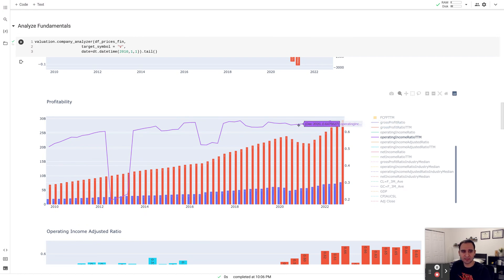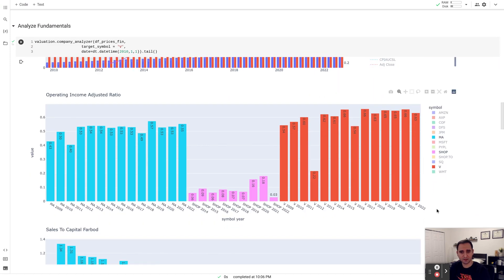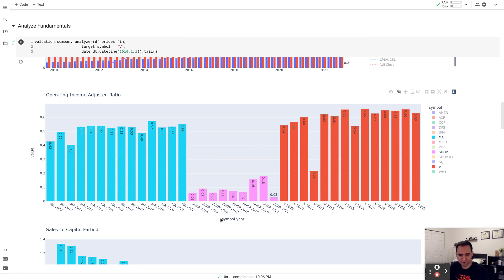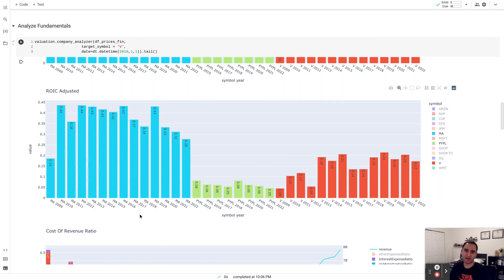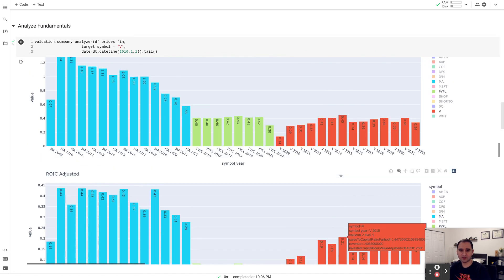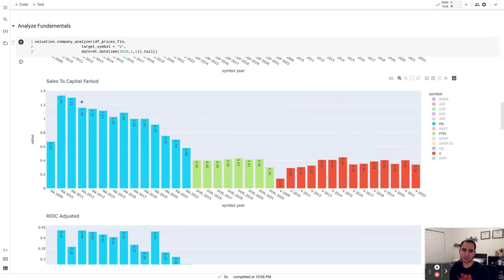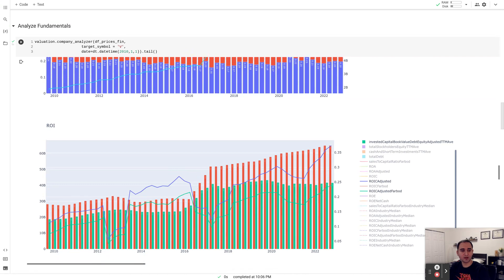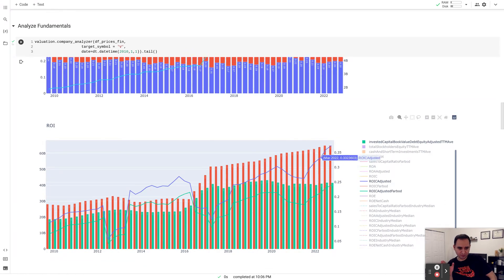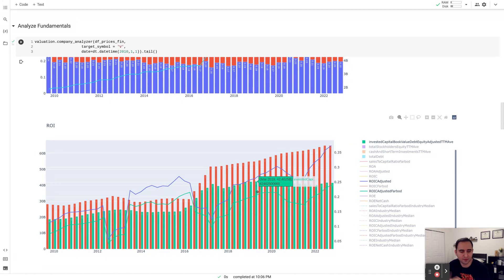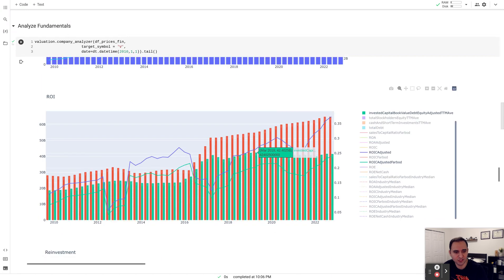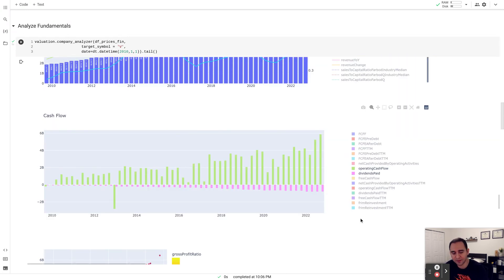The company has a fabulous operating margin of about 60-64%, which is really superior — you don't find many businesses with that kind of moat, consistently delivering high operating margins. Relative to Mastercard, Visa has the higher hand at 60-64% versus Mastercard's 50-55%. However, in terms of return on invested capital, Mastercard has the higher hand — they generate more return on invested capital and also have a better sales-to-capital ratio, meaning they reinvest more efficiently. Visa's ROIC on a trailing 12-month basis is about 30%, which is still fabulous.